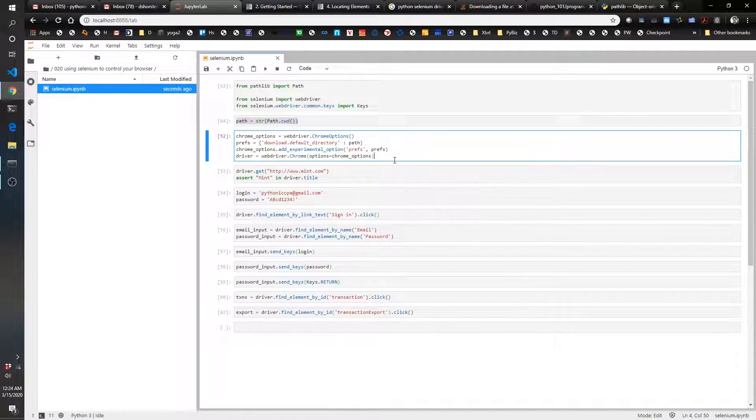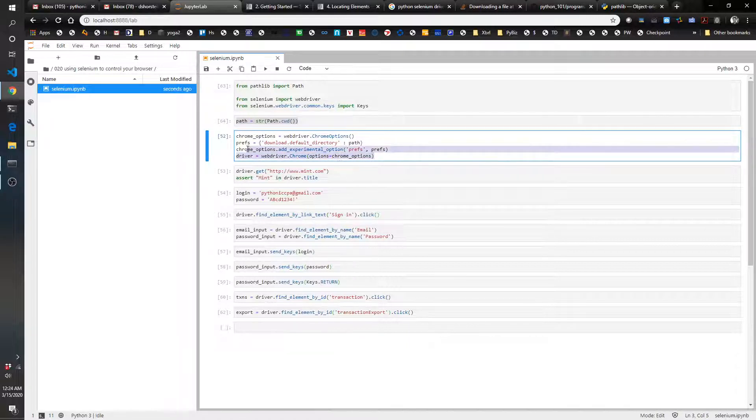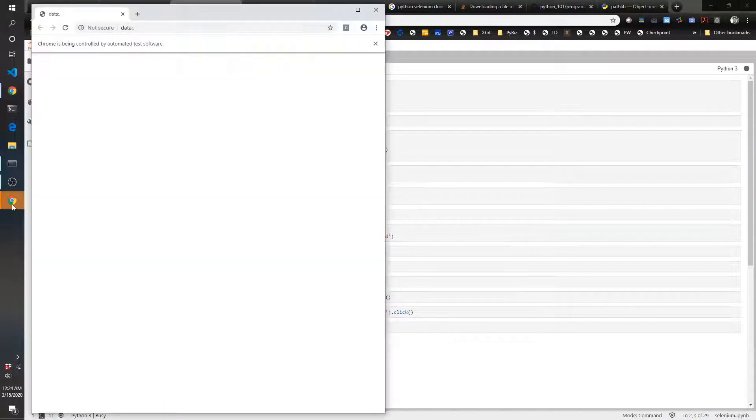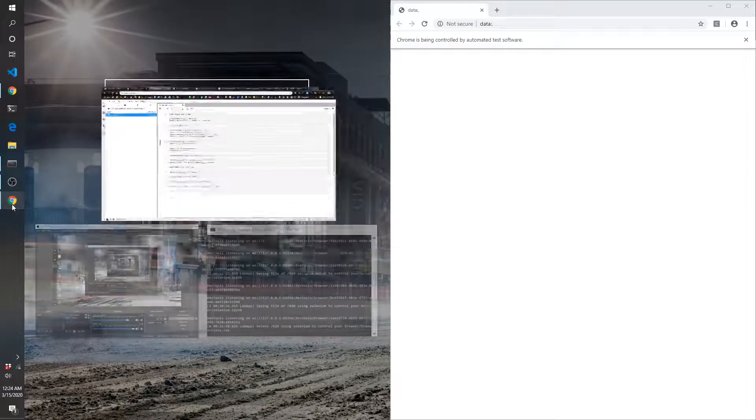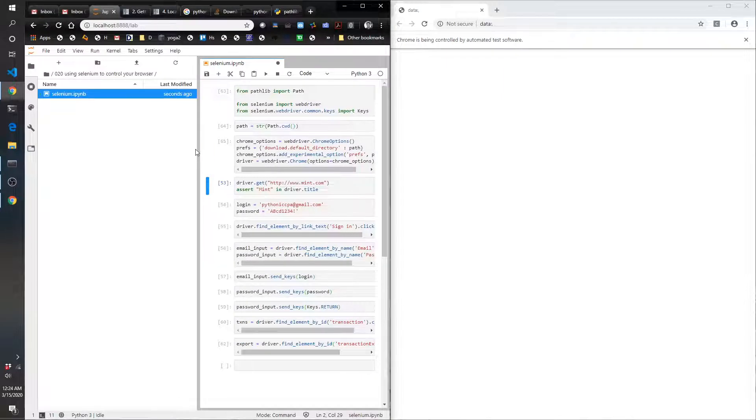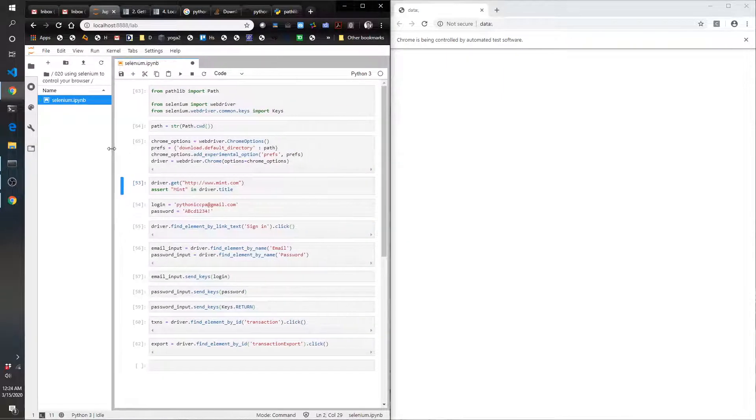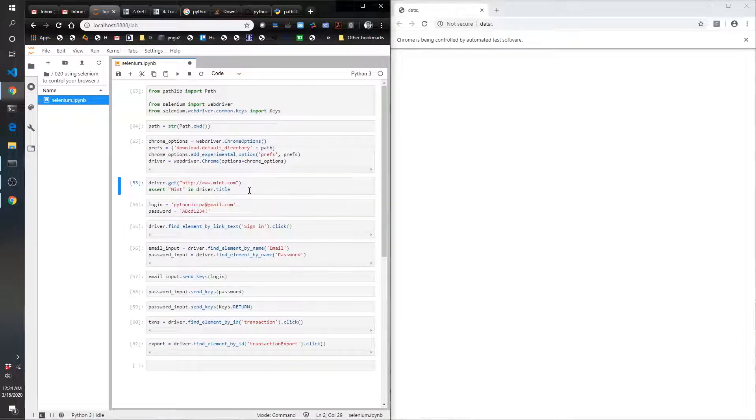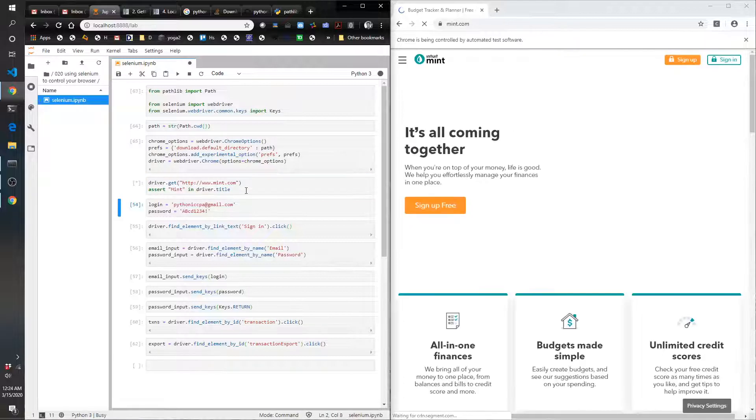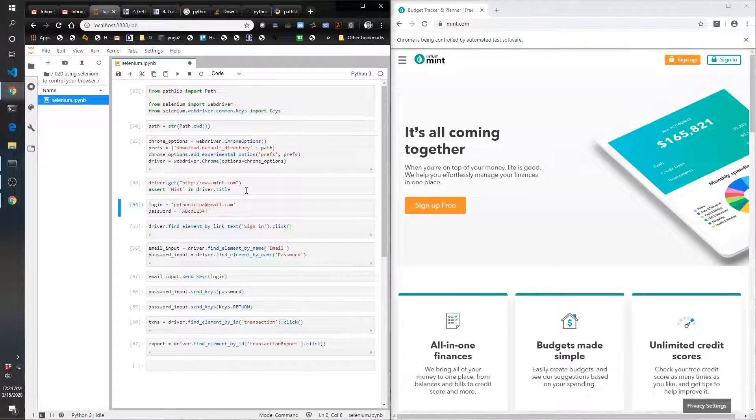When I run this, it's going to open up a web page that we're going to then control using Python. So it's this page right here that just opened up. As we click through this, you're going to see I'm going to now navigate it to mint.com.